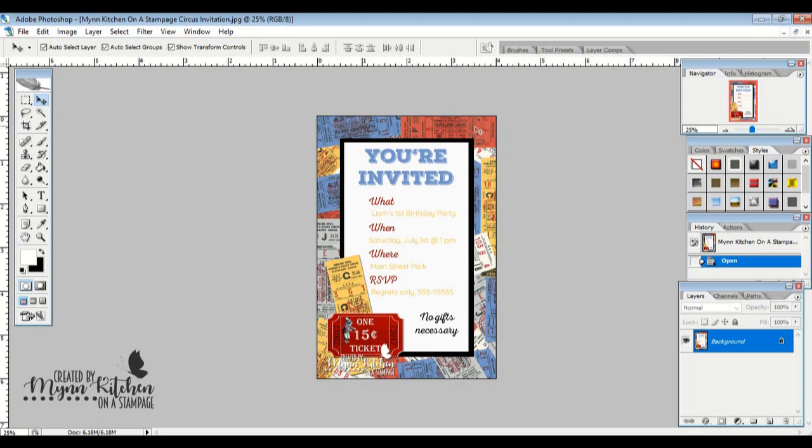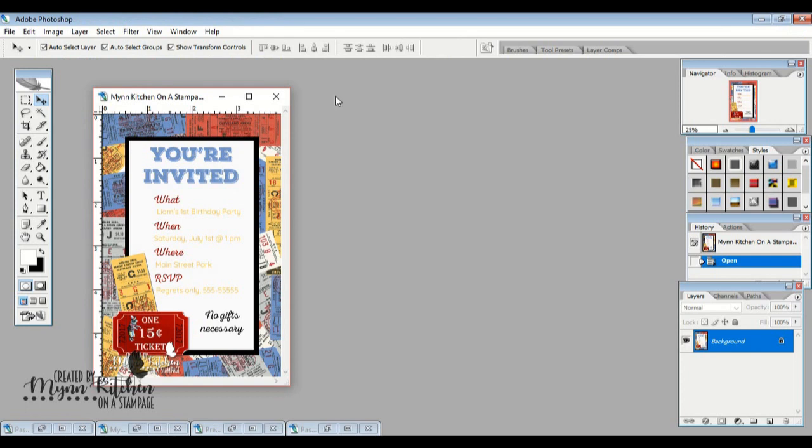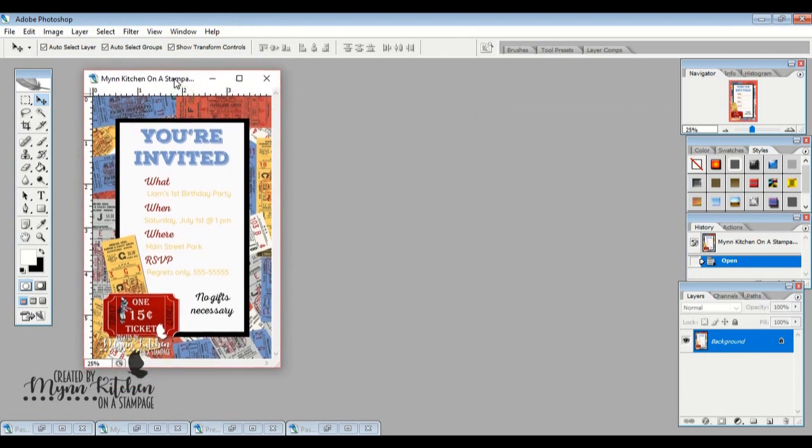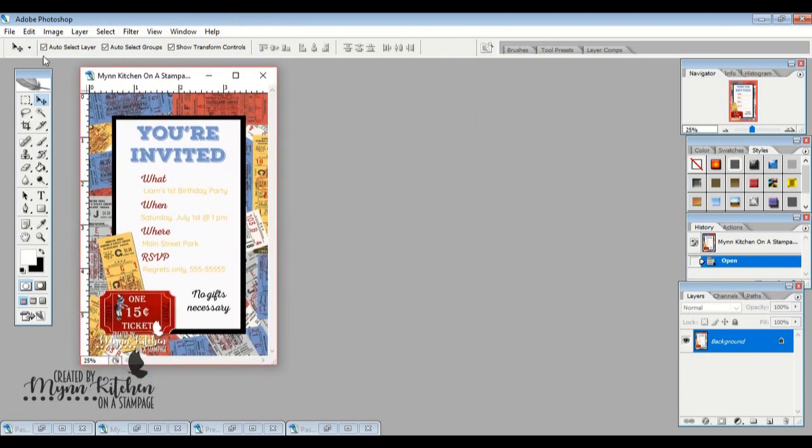So I wanted to show you how I made this little invitation. I'm going to do this one in a different style so that you can see the versatility.